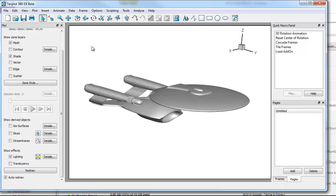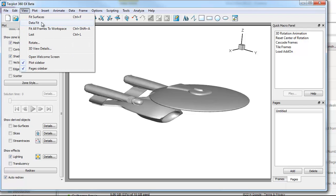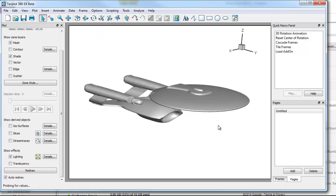Or you can also hit Ctrl+F. That'll put the object in the main view, which is equivalent to going to view fit surfaces. And you can also fit all frames by doing a Ctrl+Shift+A. We only have one frame, but that's temporary.